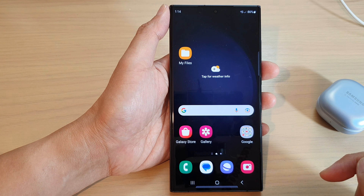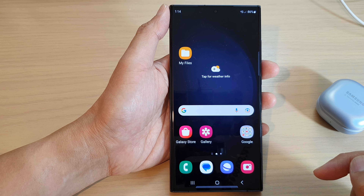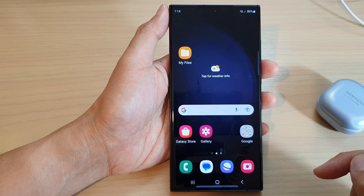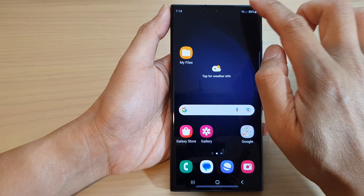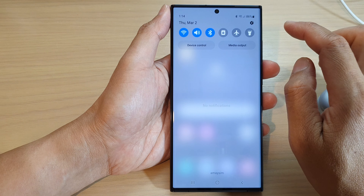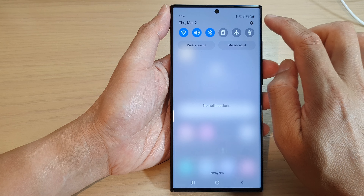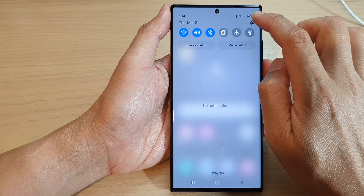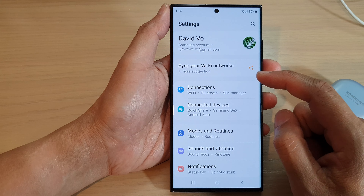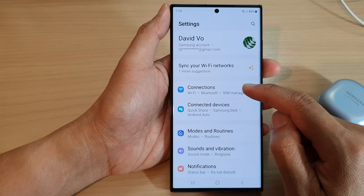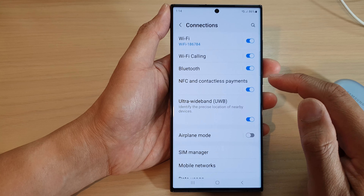First, tap on the home button to return back to the home screen. From the home screen, swipe down at the top and tap on the settings icon. Next, go down and tap on connections.